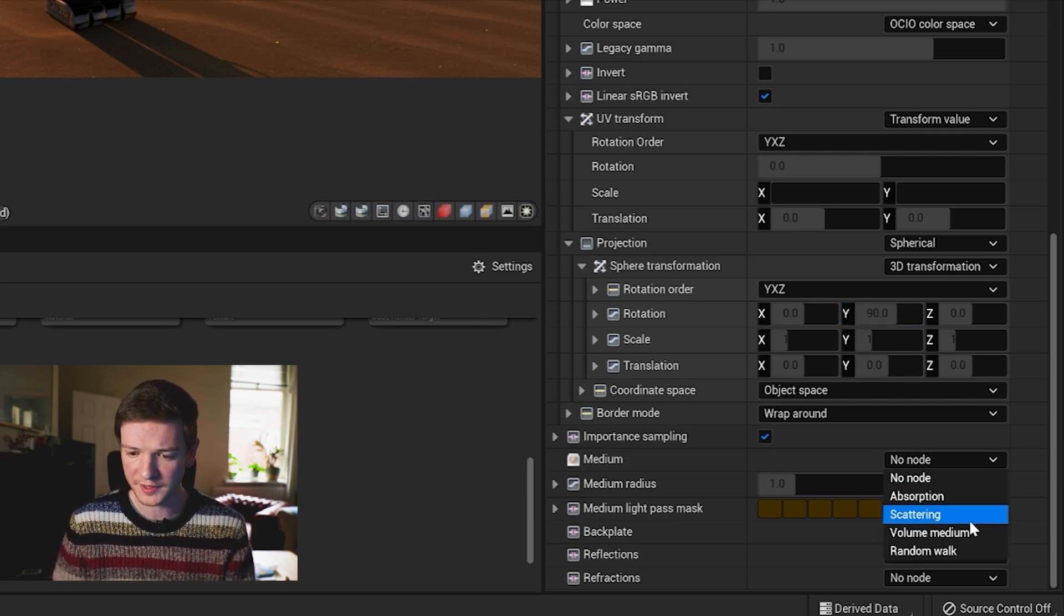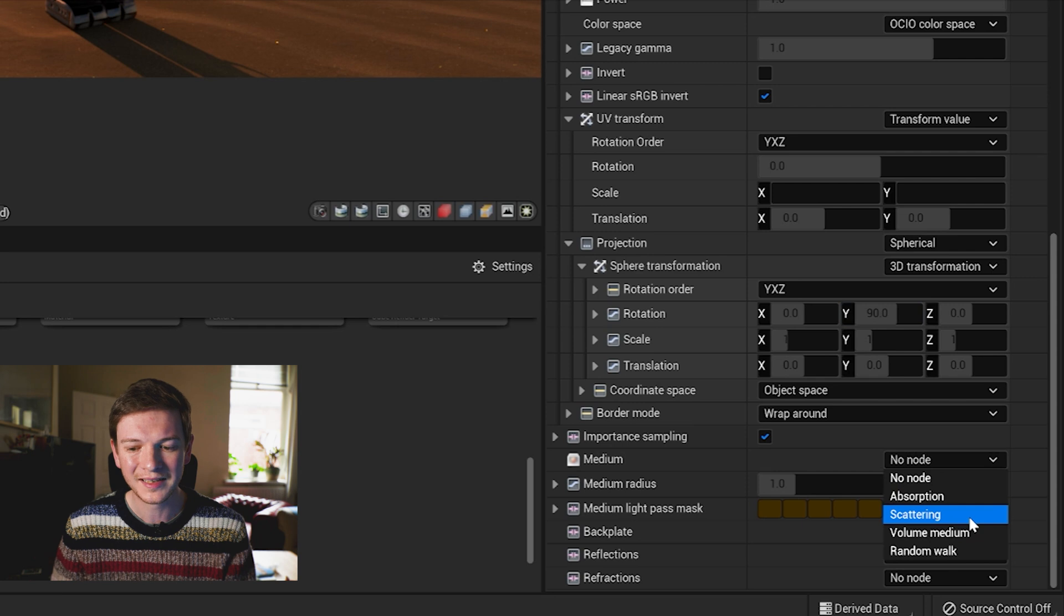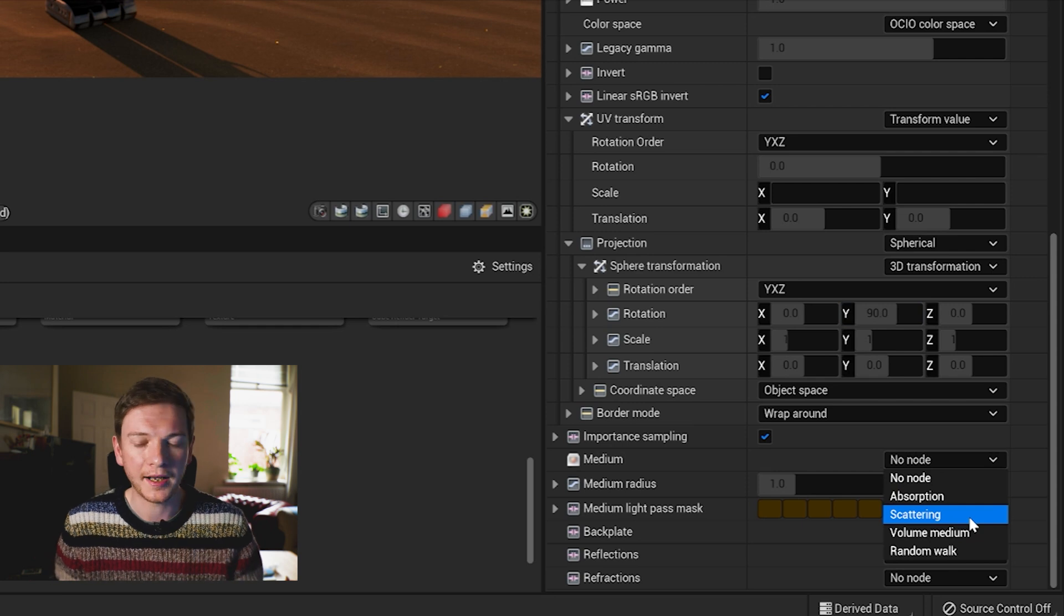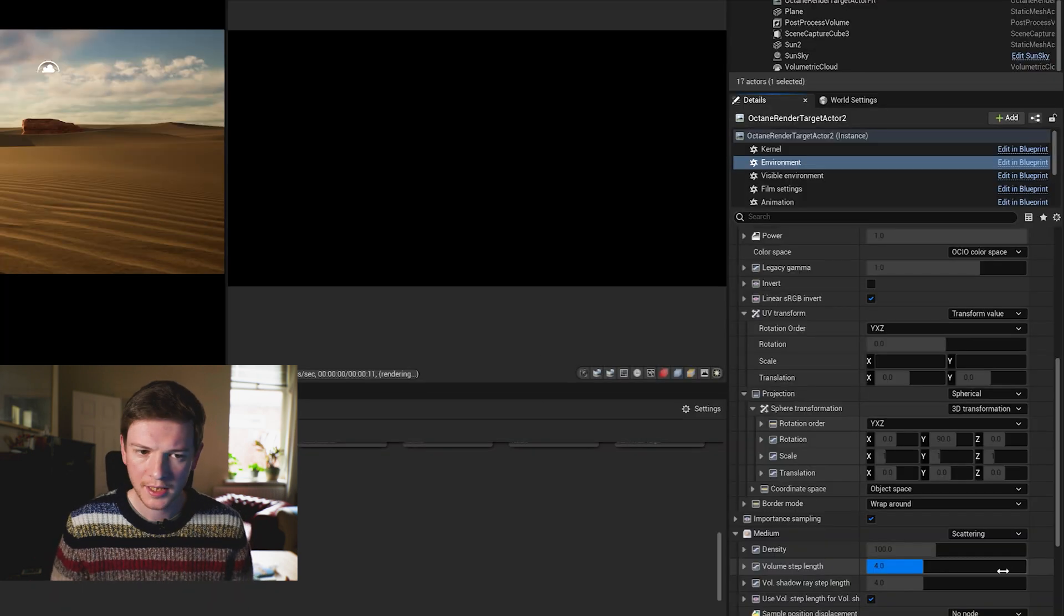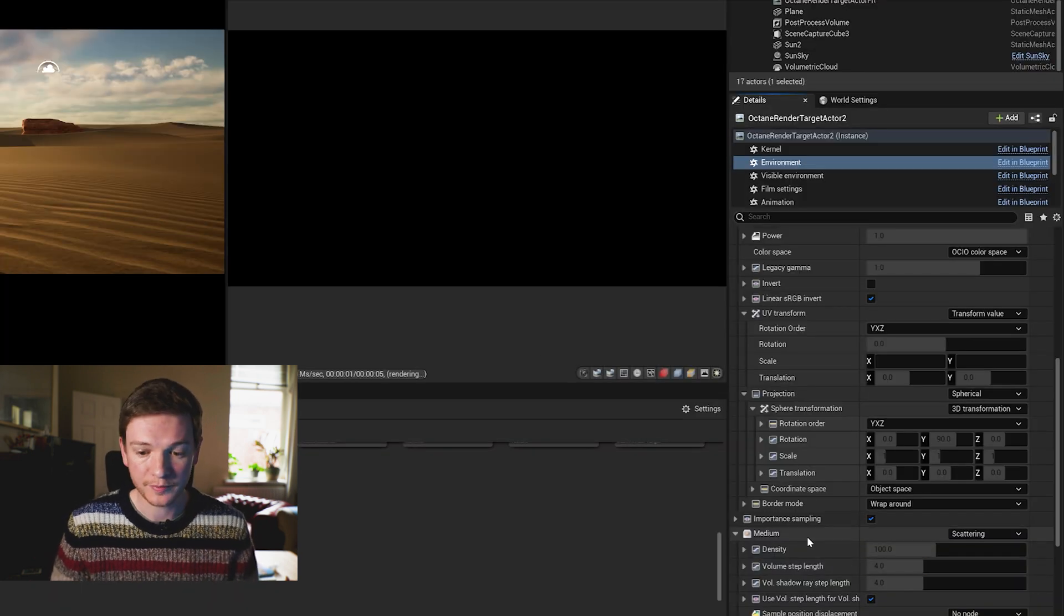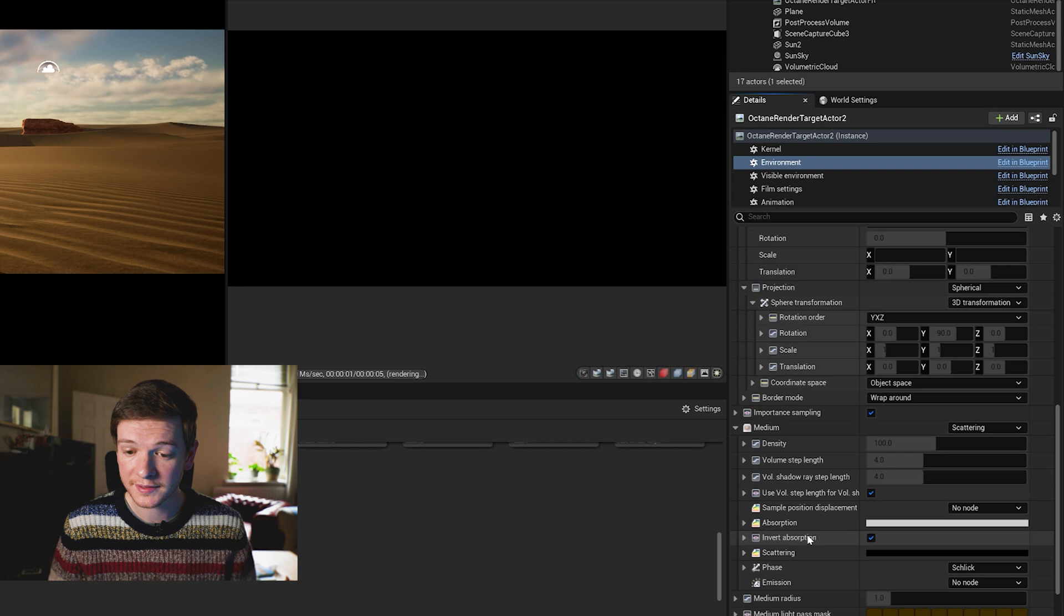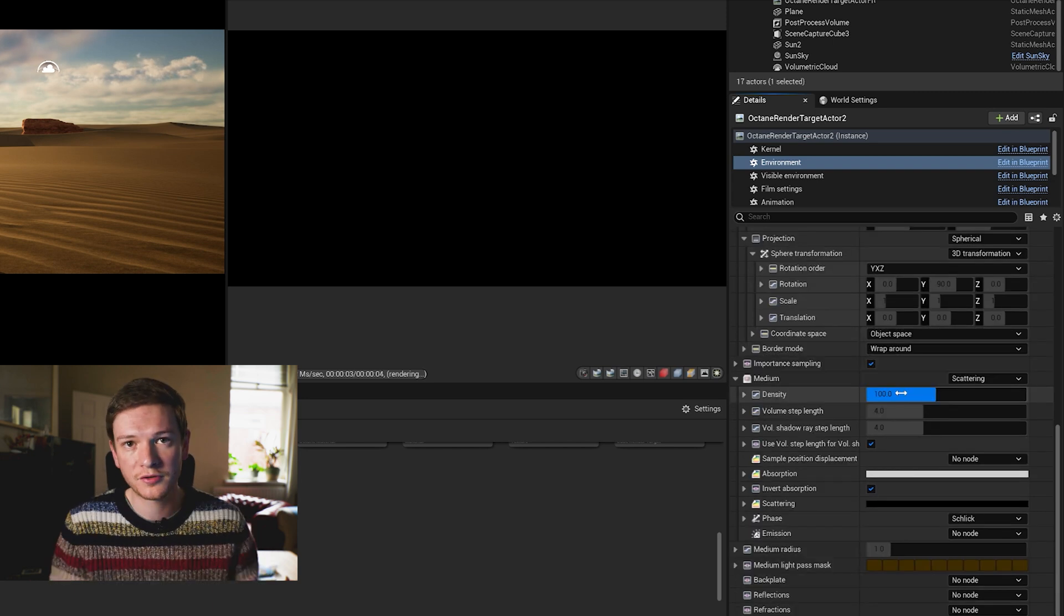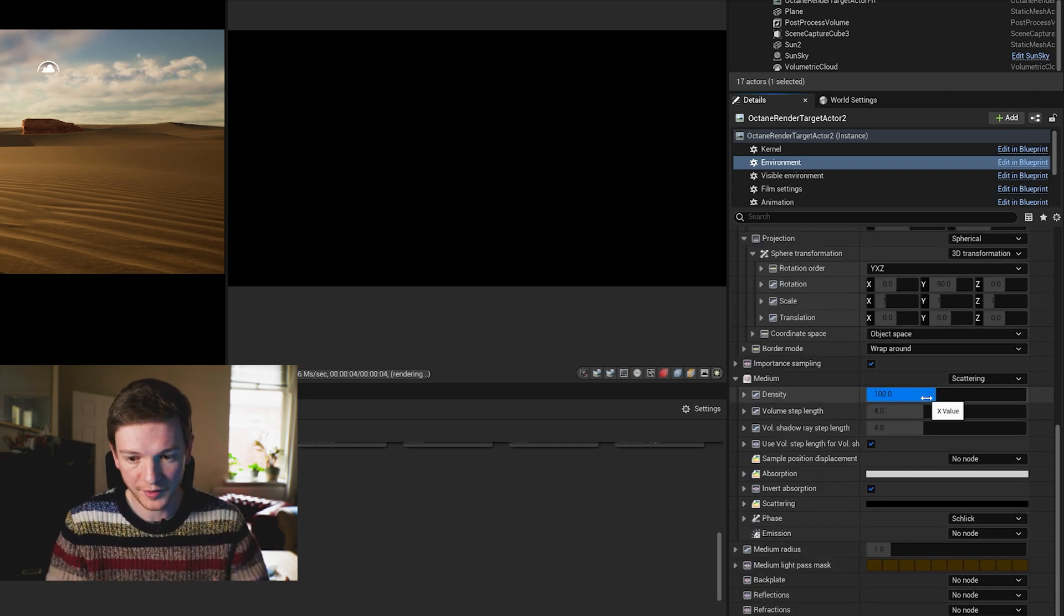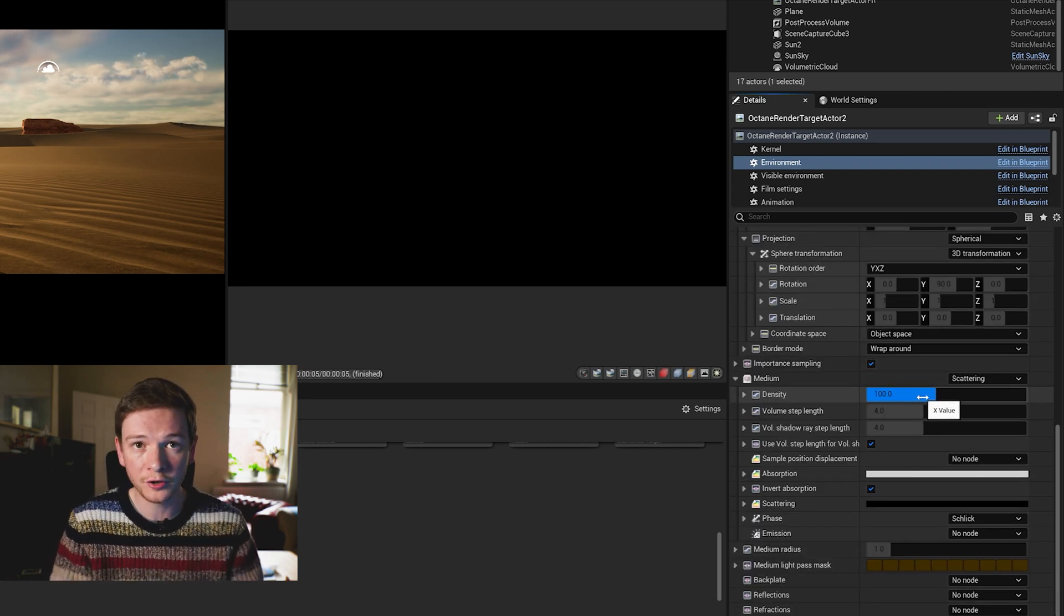So you just right at the bottom of the environment tab you've got medium which says no node. You can select a volume medium or a scattering medium.